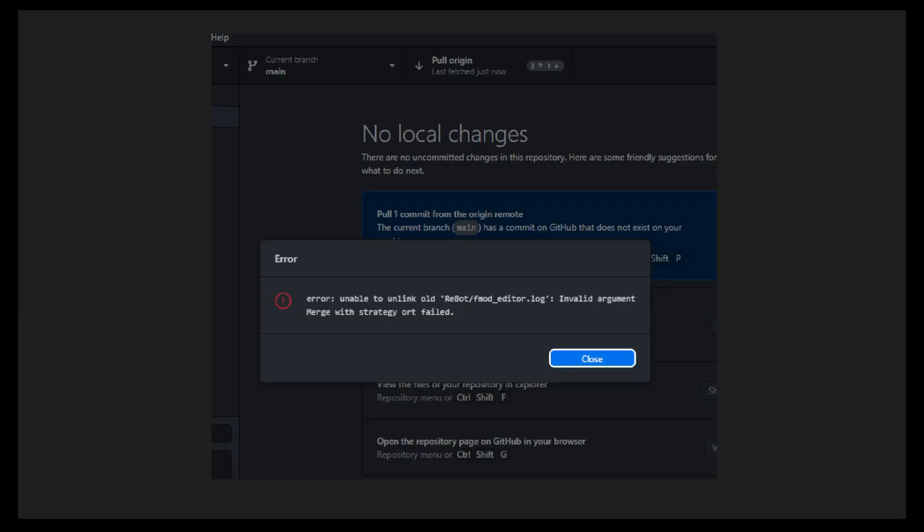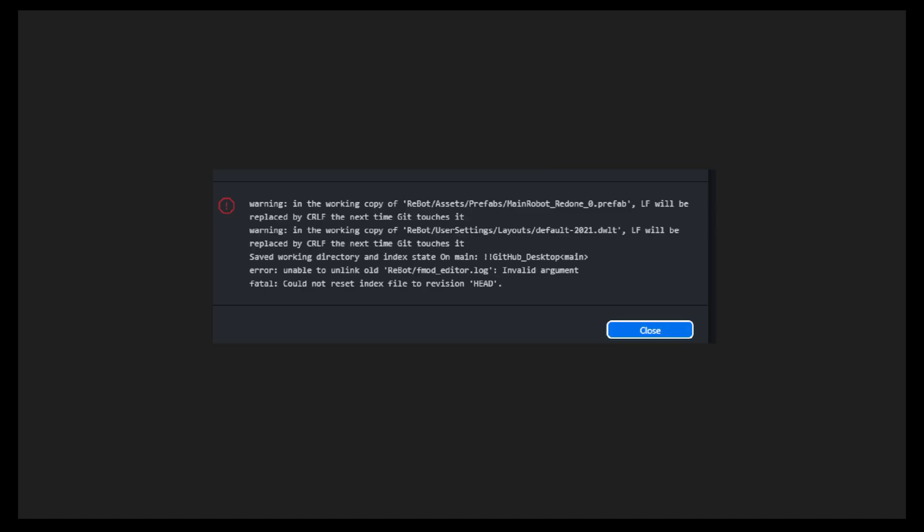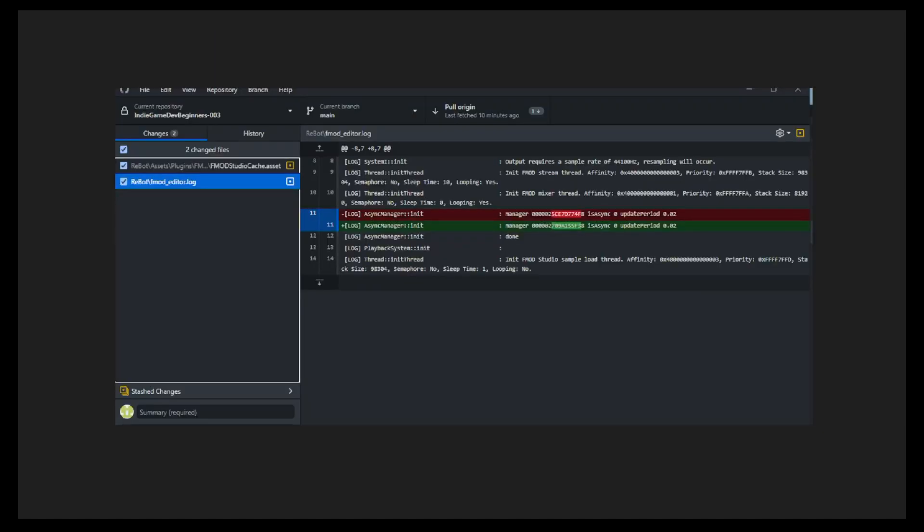When I thought the coast was clear, next I encountered issues with FMOD files on the repository. These files are used to update and cache the FMOD project save data, which isn't required once the bank files are exported and read in Unity.